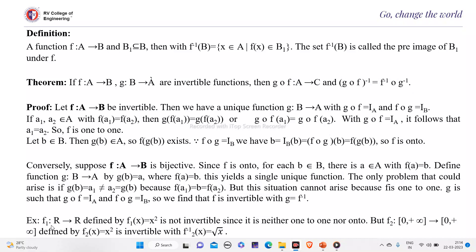Some examples: suppose f₁ is a function from ℝ to ℝ defined by f₁(x) = x². This function is not onto and also not one-to-one, because if you take negative integers as well as positive integers, both will be mapped to the same positive integer. So it is not invertible since it is neither one-to-one nor onto.